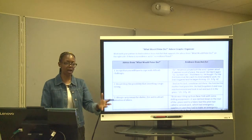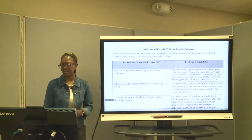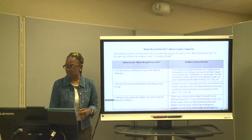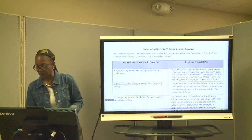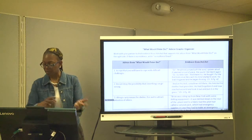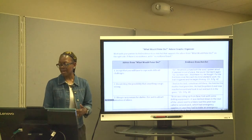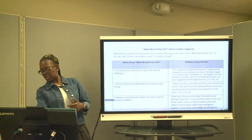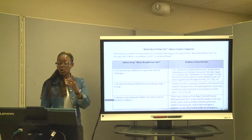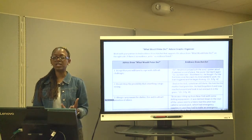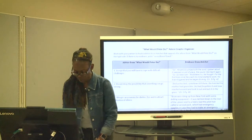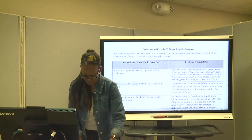Number three: always carry means for shelter, fire, and to attract attention. We know that when Brian got on the plane, it says Brian was riding up from New York with some drilling equipment latched down in the rear of the plane, next to a fabric bag the pilot had called a survival pack, which had emergency supplies in it in case they had to make an emergency landing. That was in chapter one — so he knew there was something on the plane that could help him survive.